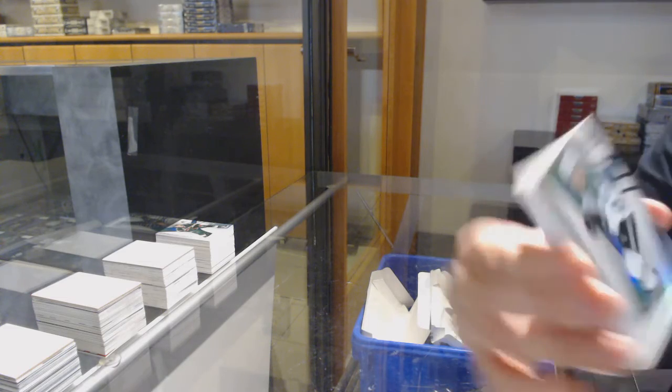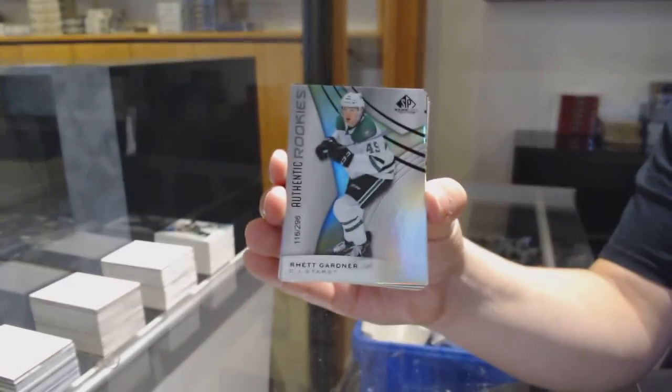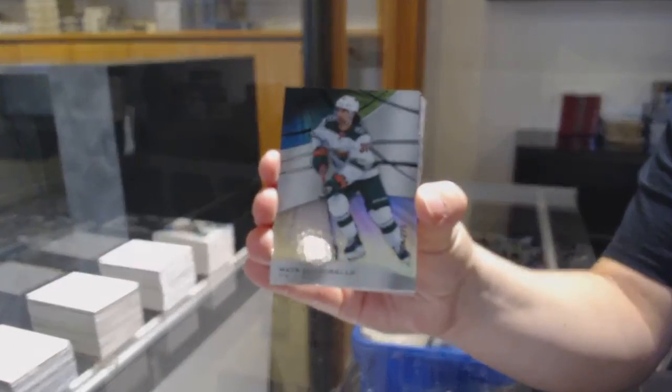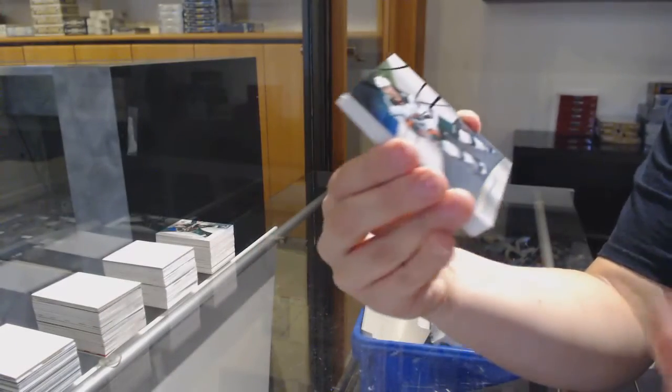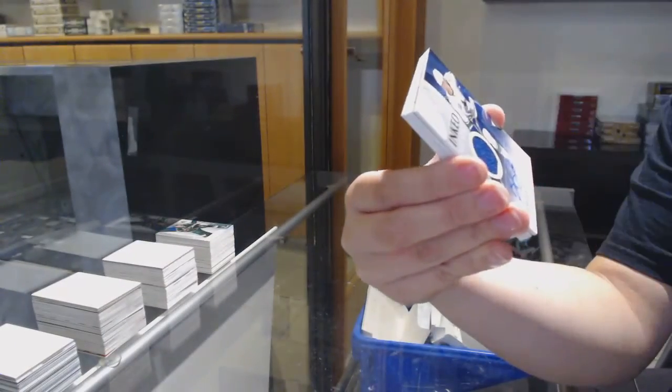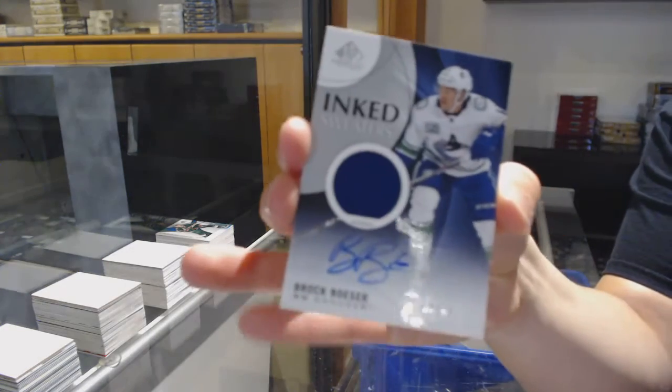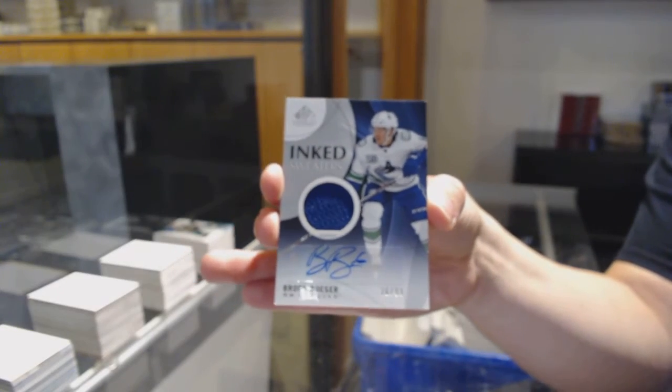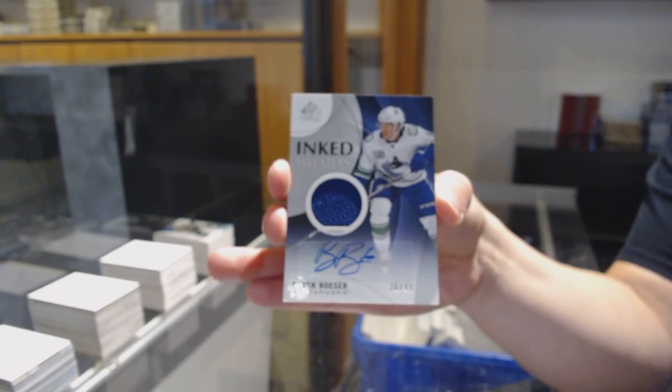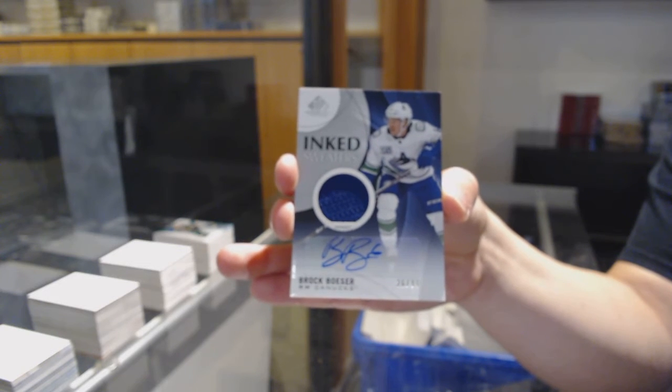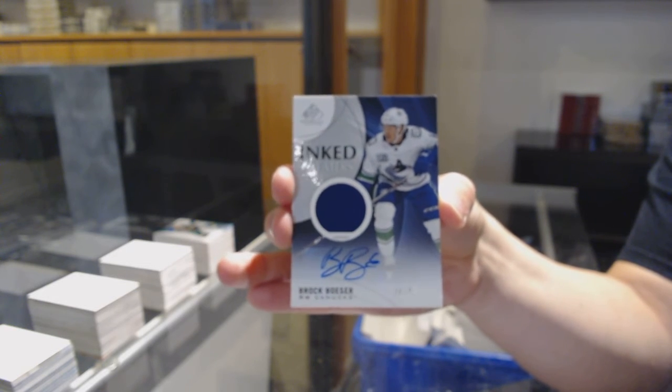Number 296 rainbow for Dallas, Roope Hintz. Number 275 for the Minnesota Wild, Matt Zuccarello. Inked sweaters jersey auto number 99 for Vancouver, Brock Boeser. Oh, I get it.